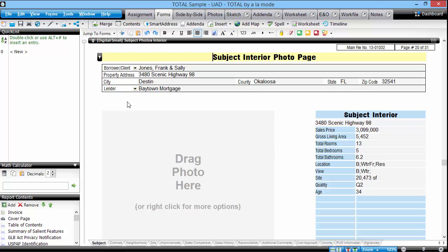The first is by dragging images directly onto a form page in the form's power view. Just look for an empty image slot where it says drag photo here.